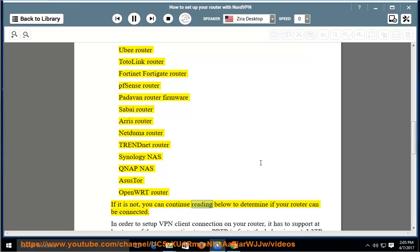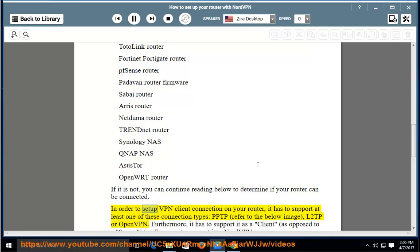In order to set up VPN client connection on your router, it has to support at least one of these connection types: